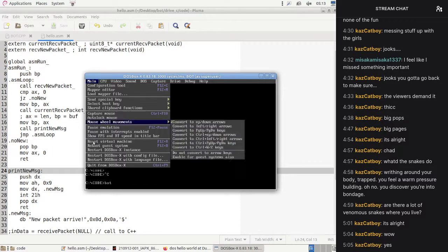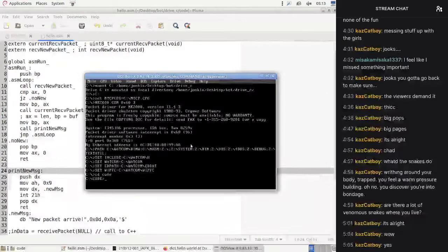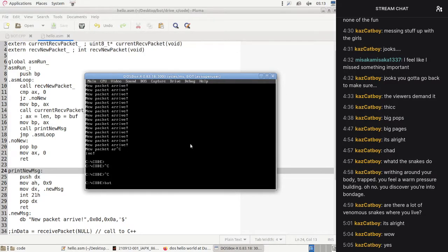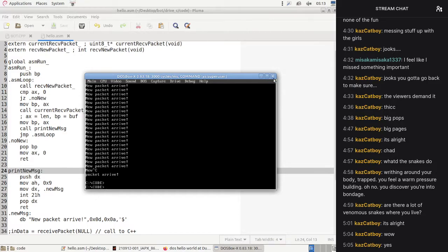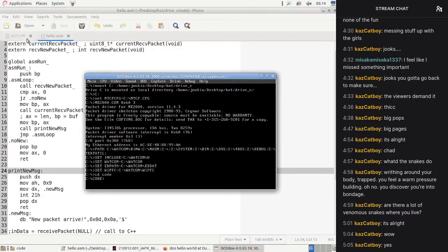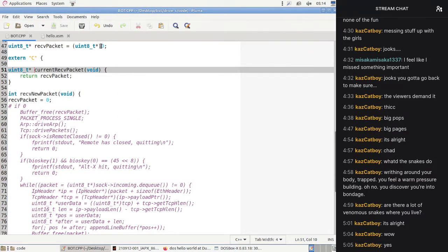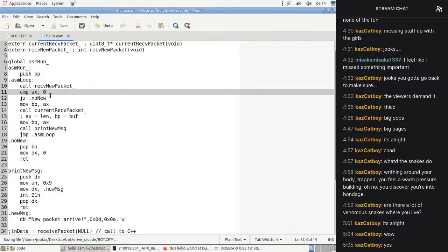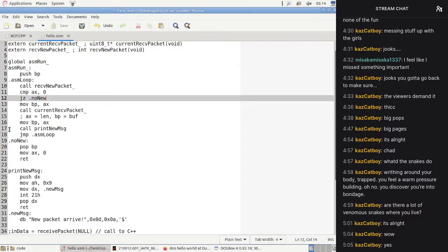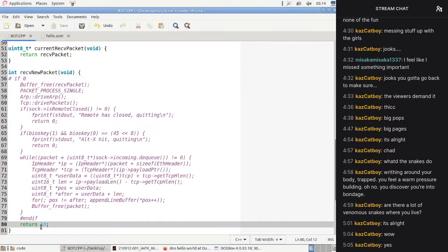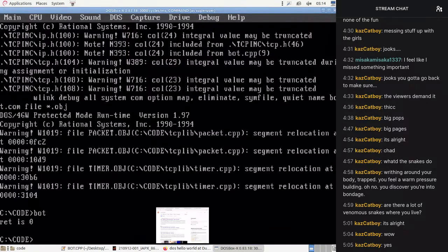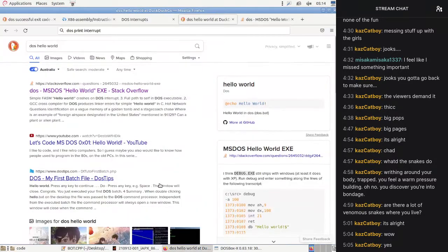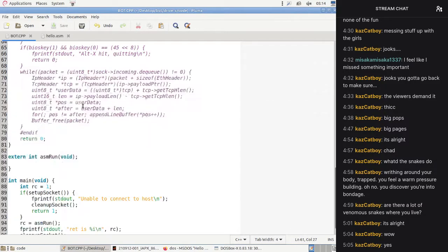Receive_new_packet is returning 10 — my code was wrong. But now return is zero. We did it! So what's next? We have current_receive_packet and receive_new_packet — let's switch those around a little bit. Good job, maybe.